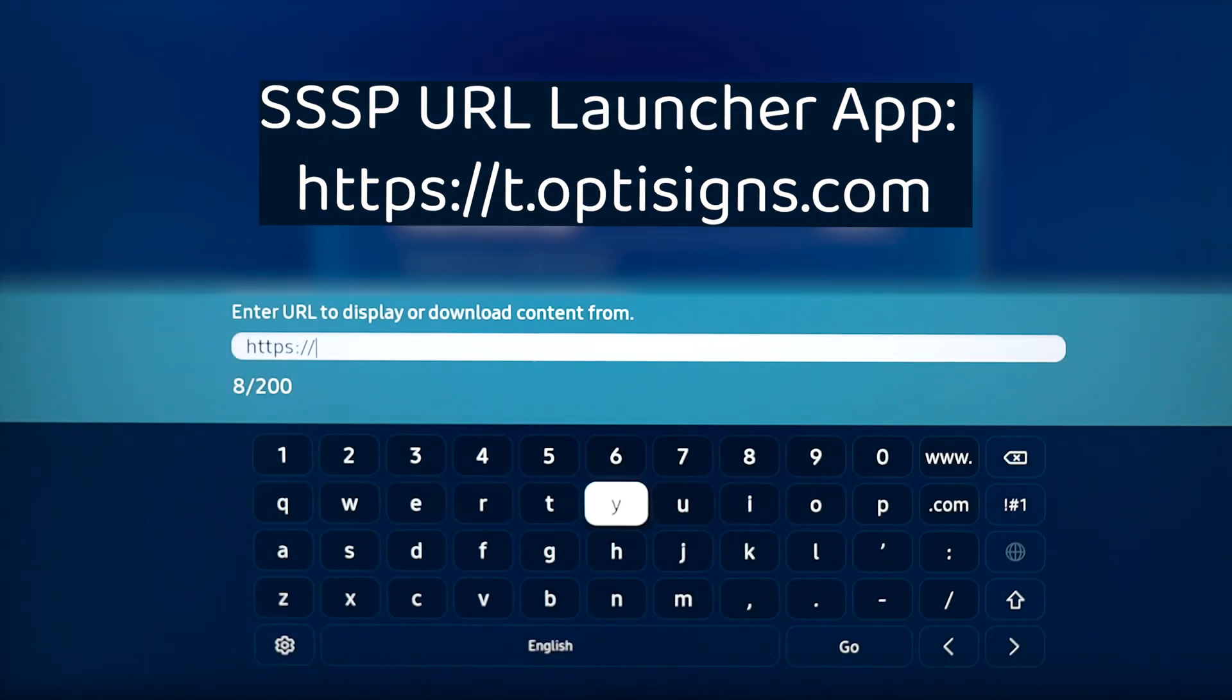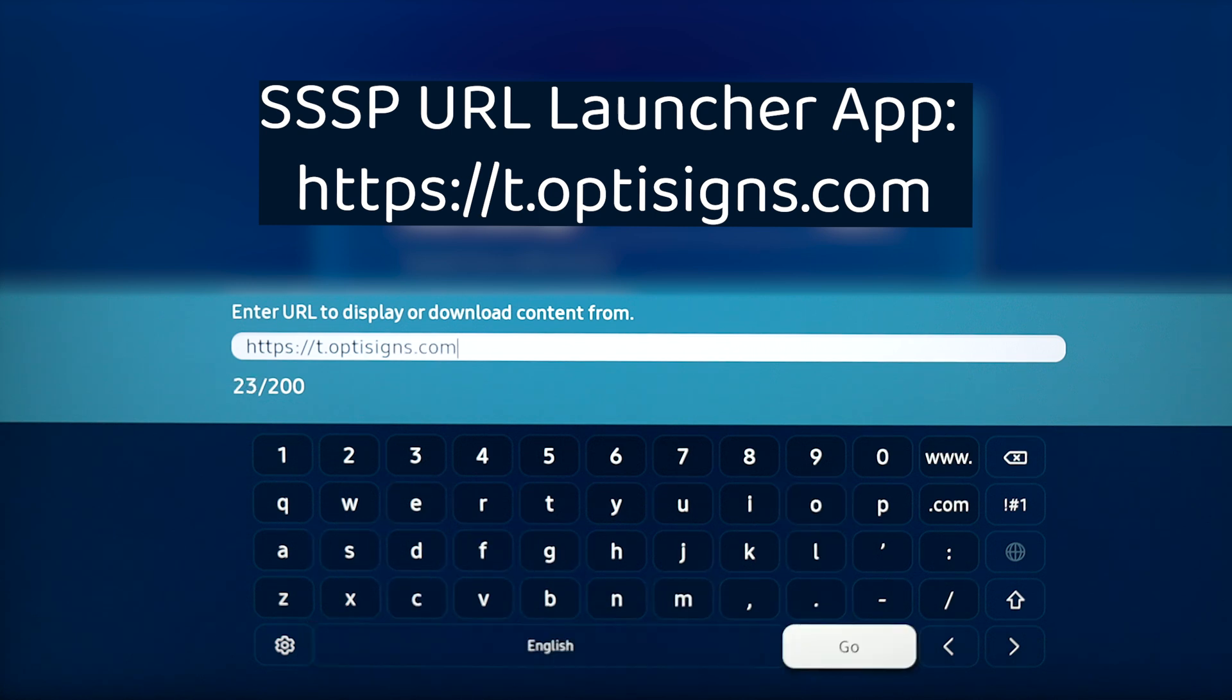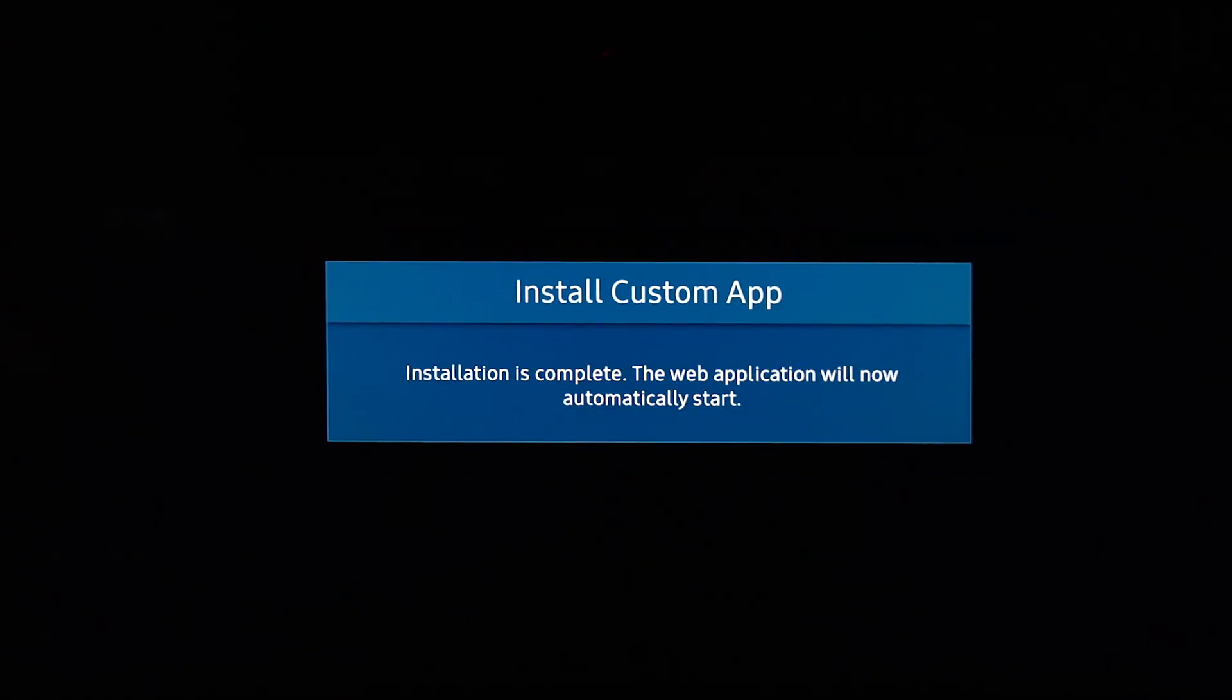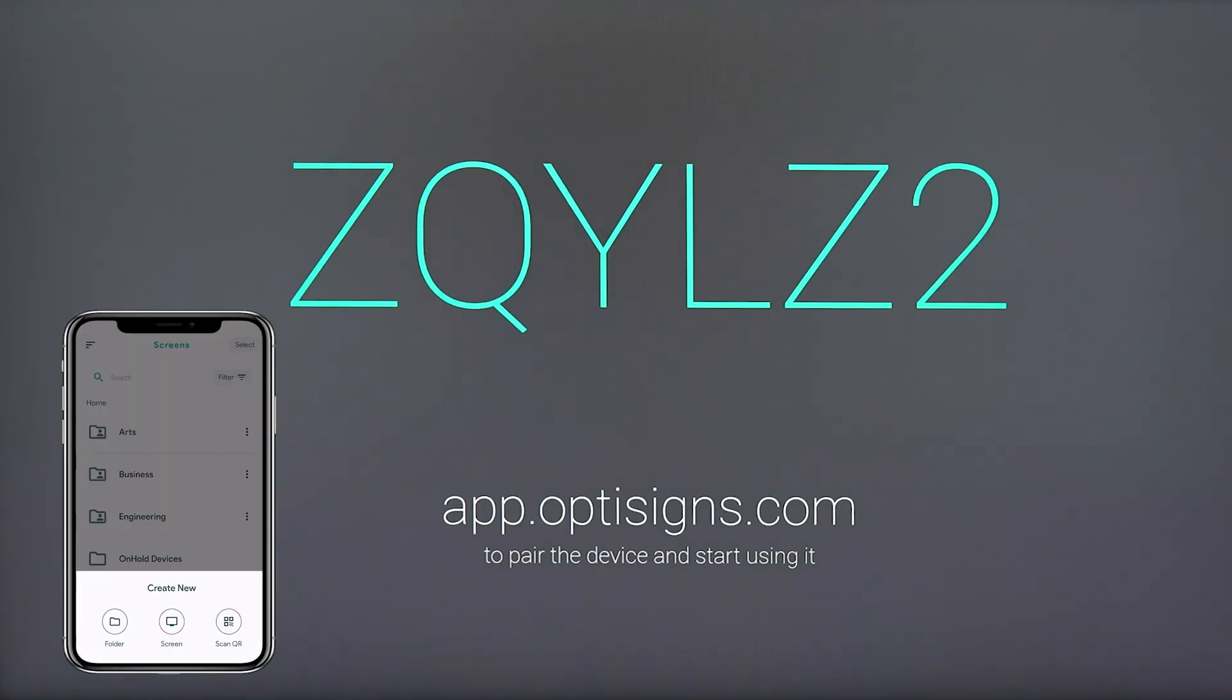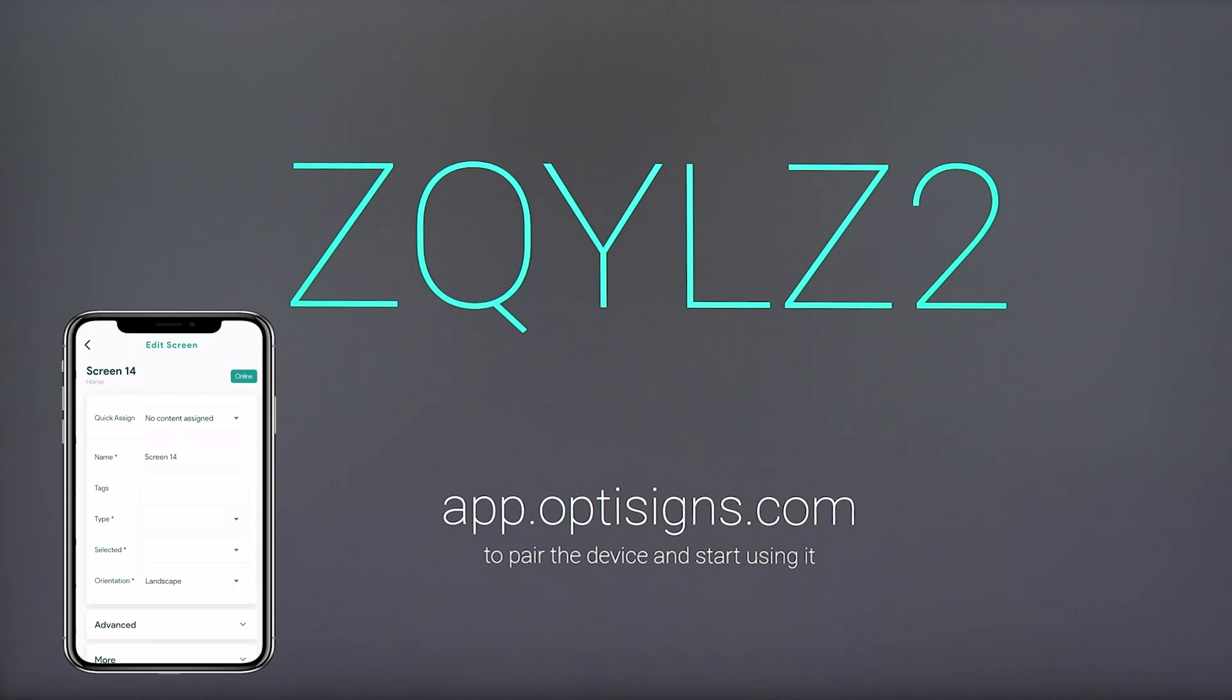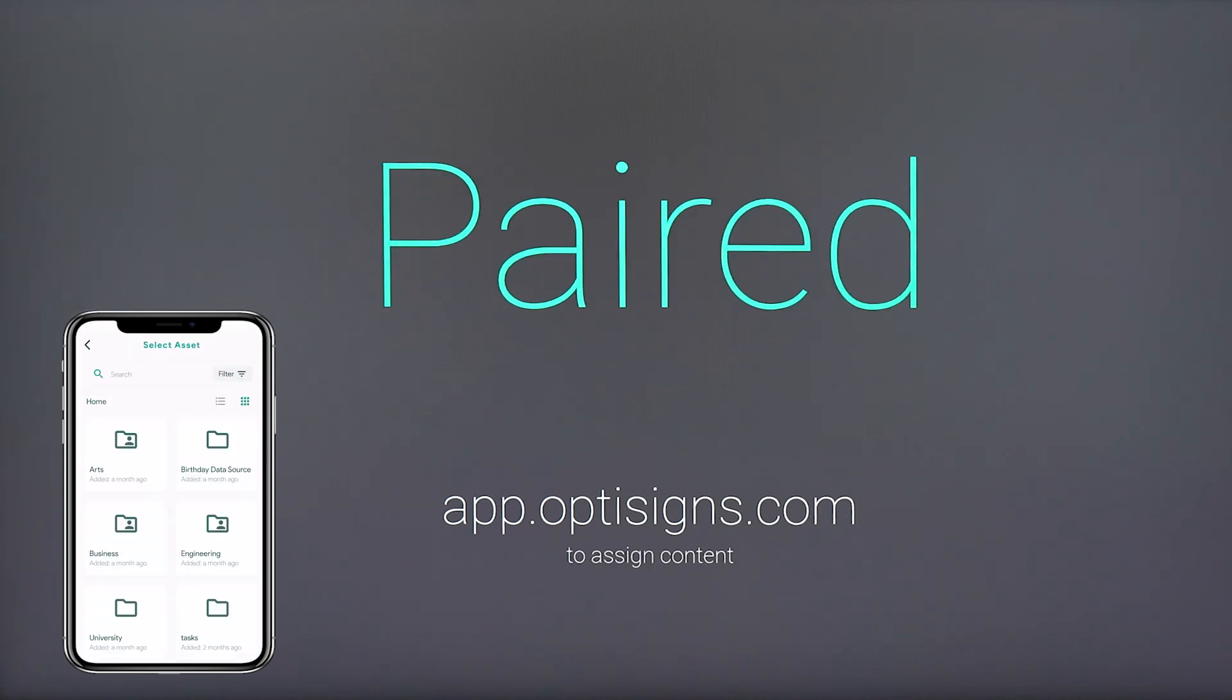Here we will enter our OptiSigns web app URL. Once the URL is entered, select go. Your screen will download the app and a pairing code will appear. Now we can connect our screen to our OptiSigns account and publish content to it.